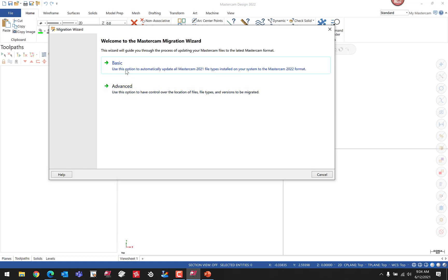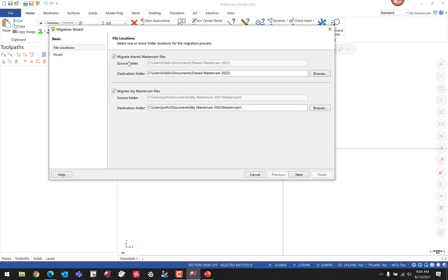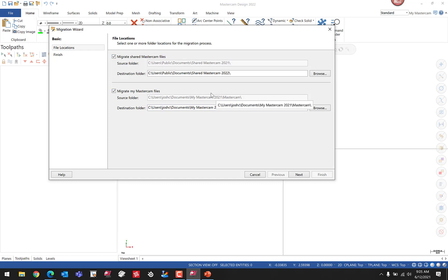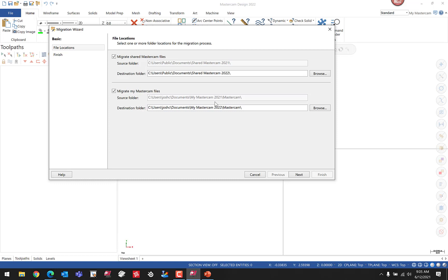With Basic, we can leave these settings on defaults because it's going to see the previous version locations and the previous version file folder structure. It pulled in the right folders. You can see those there. One more thing to mention is this Mastercam Migration Wizard will only work for up to three versions back. If you're updating from anything prior to Mastercam 2019, you'll need to first update to 2019 or anything within three versions, and then you can perform the next migration to the next release. We'll hit Next.